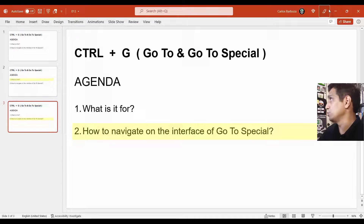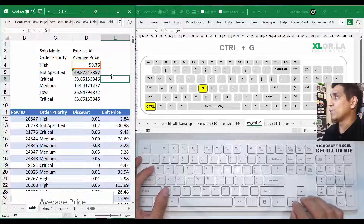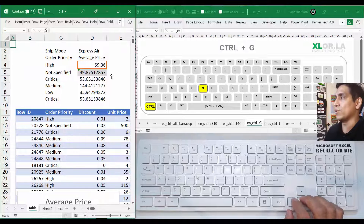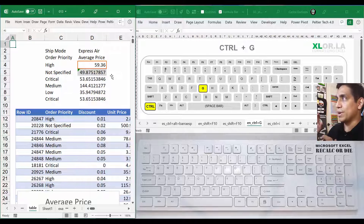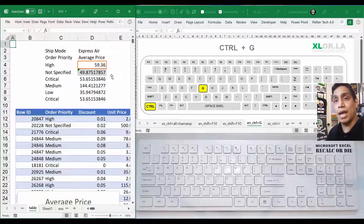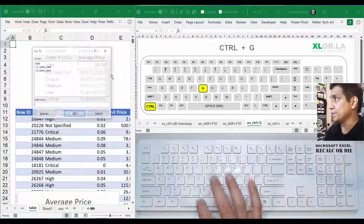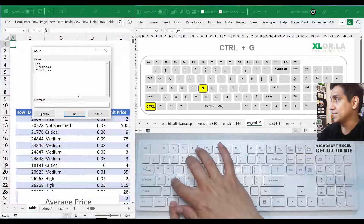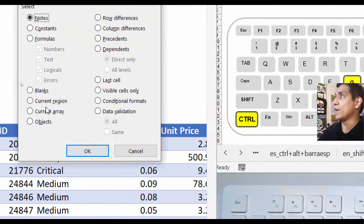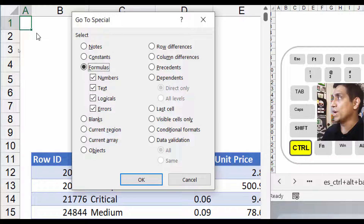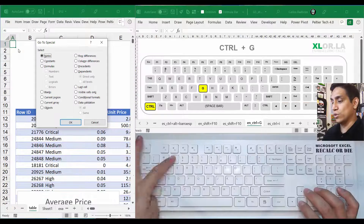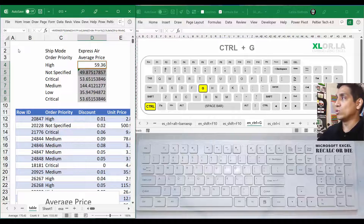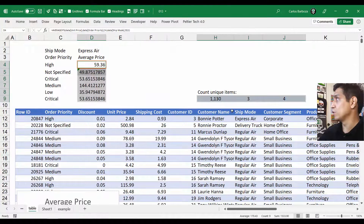Now let's look at another use case. Say you're in cell A1 and you want to immediately highlight all cells that contain formulas — for example, to color them gray. You do Ctrl+G to open Go To, then Alt+S for Go To Special. Once there, press F to jump from Notes to Formulas, then press Enter. Go To Special selects all the formula cells.